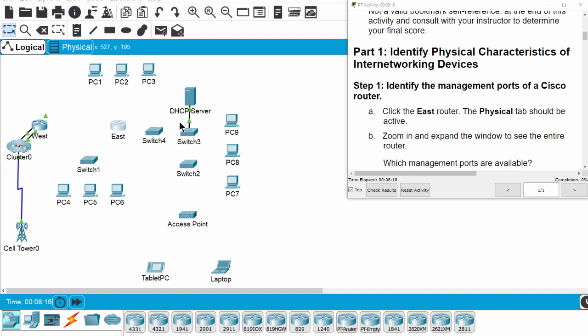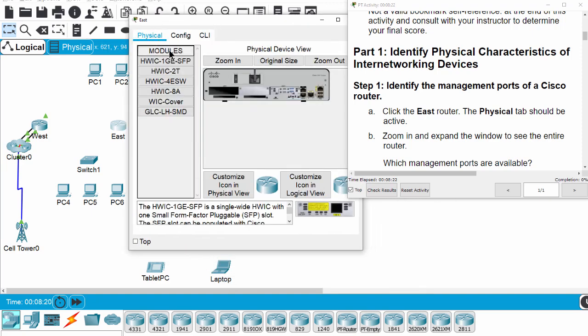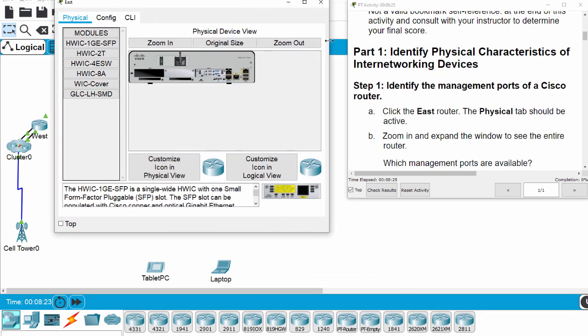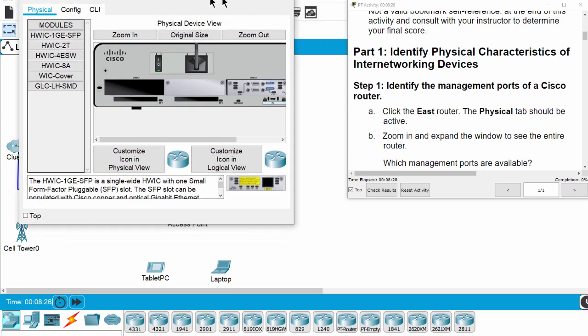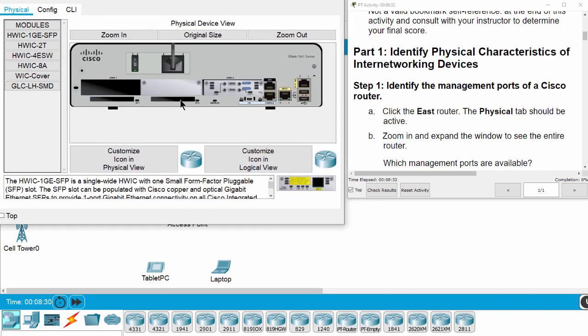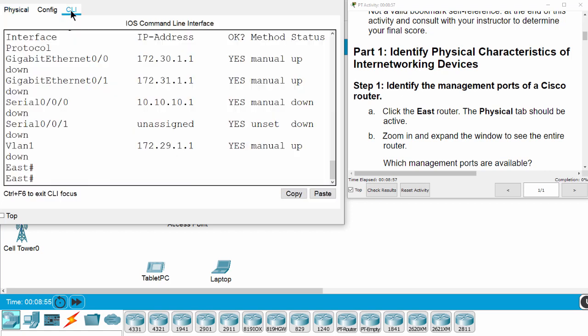As you can see on the screen, this router has a console and an AUX port for management. And this router has two LAN ports and two WAN ports. We can check using the CLI.